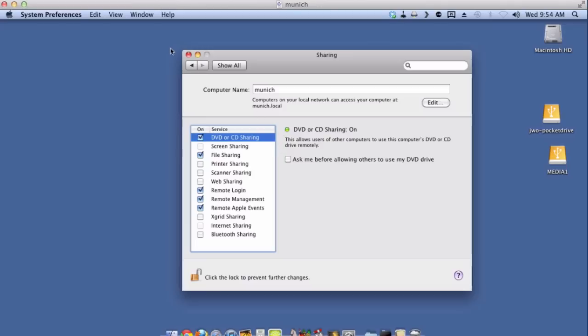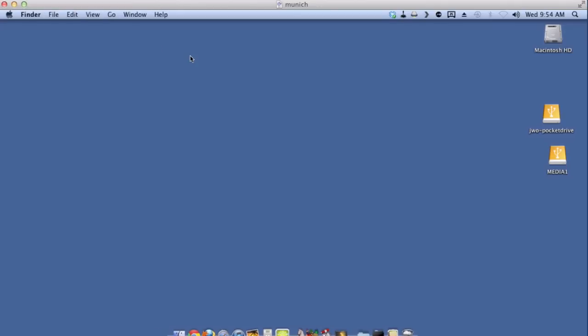So now that I have it on I'm going to flip back to my computer and start using the remote disk functionality.